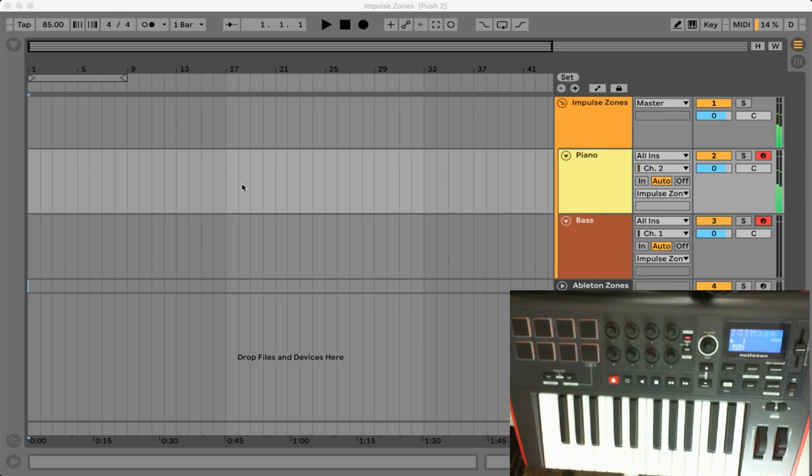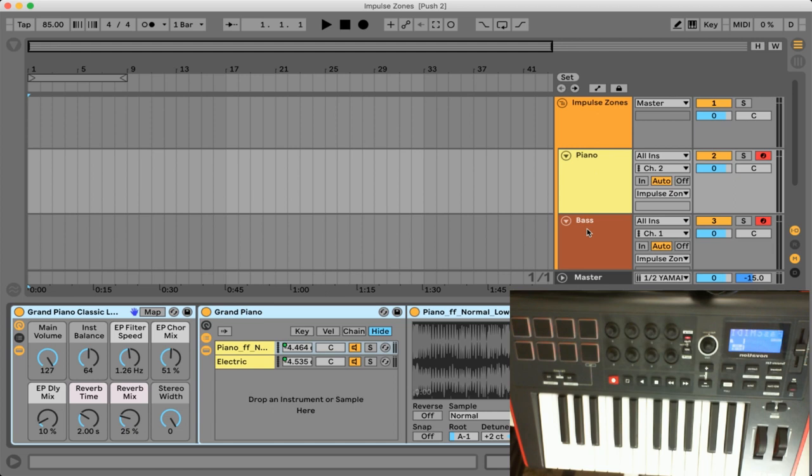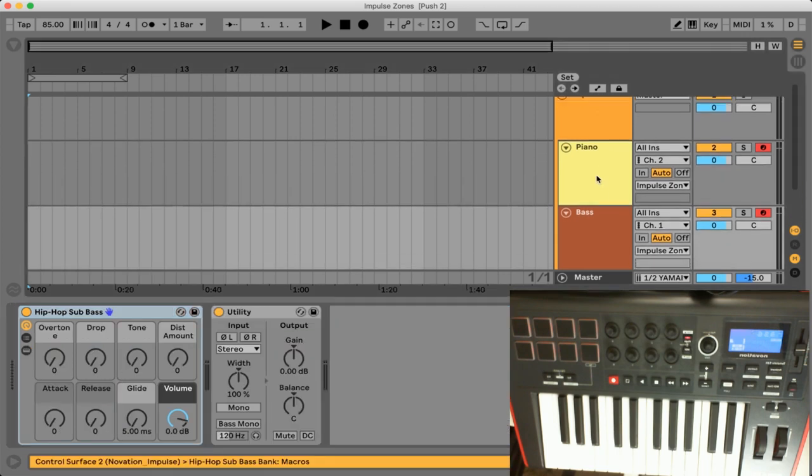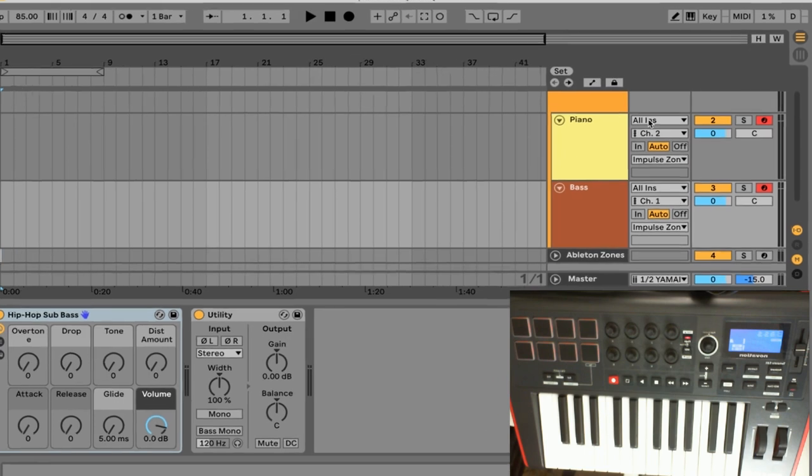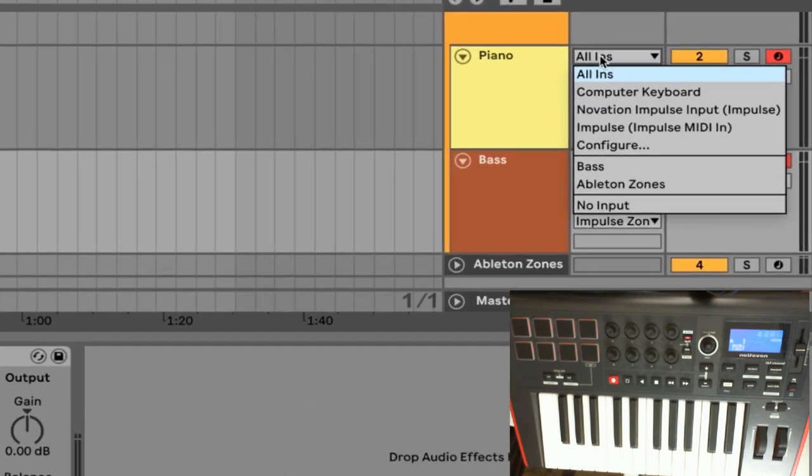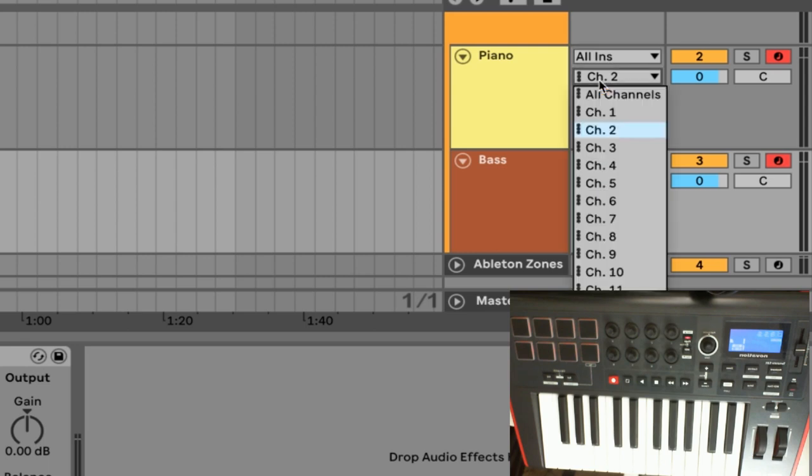And so starting off let's take a look in Ableton Live of how to set this up. So you can see here I have a group called Impulse Zones and within that I have a piano instrument and I have a bass instrument. Now the only thing that we really need to worry about here is the input and so normally we're going to be looking from all ends all inputs and then we can select a specific channel.